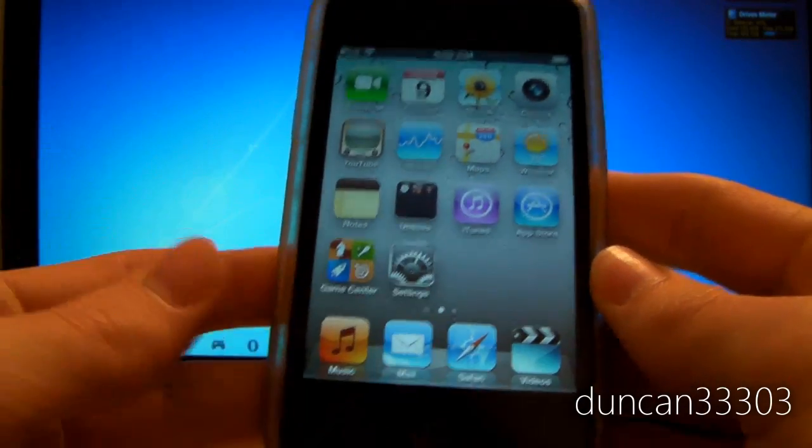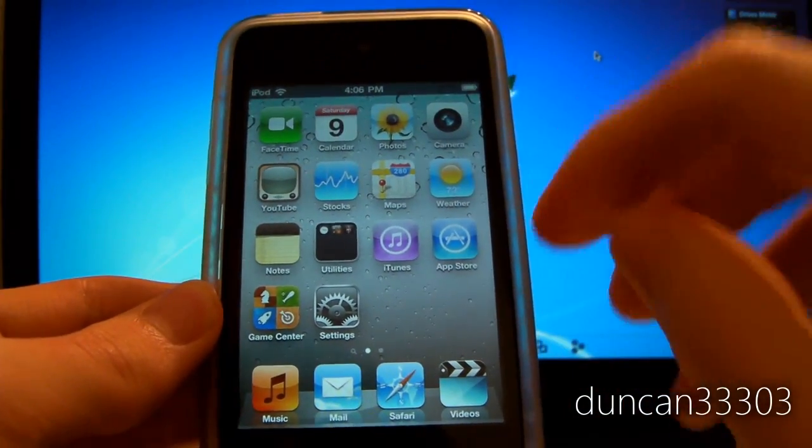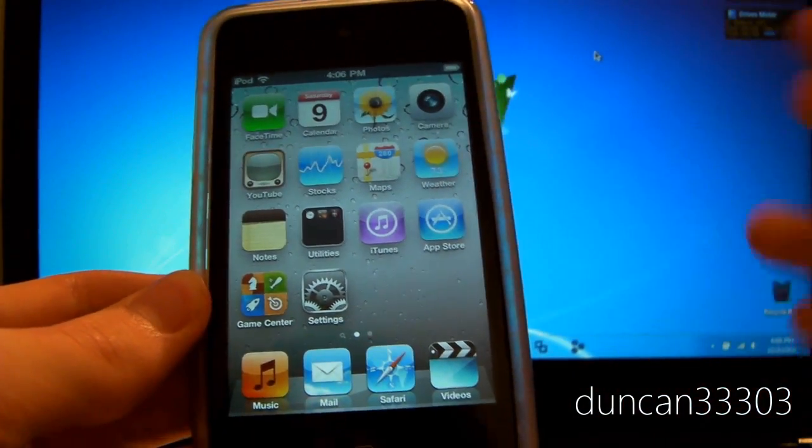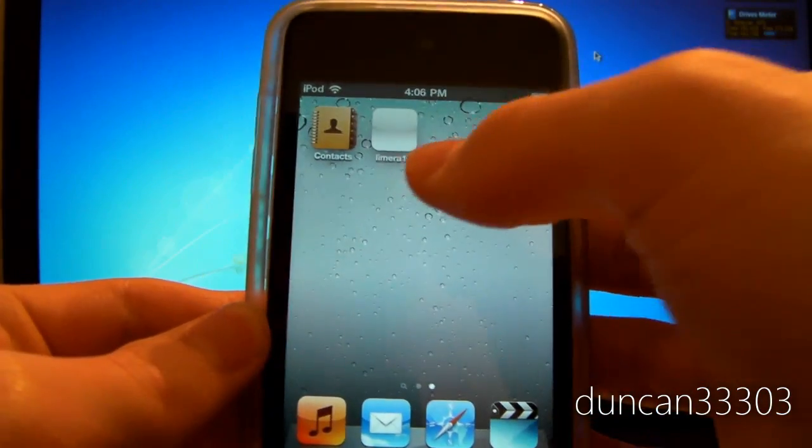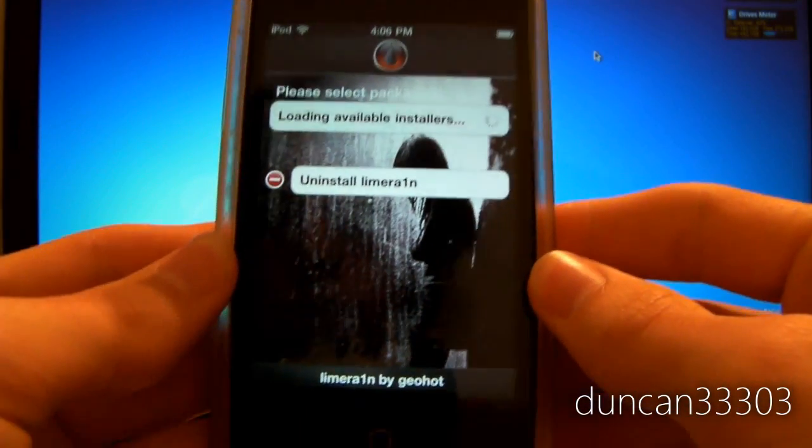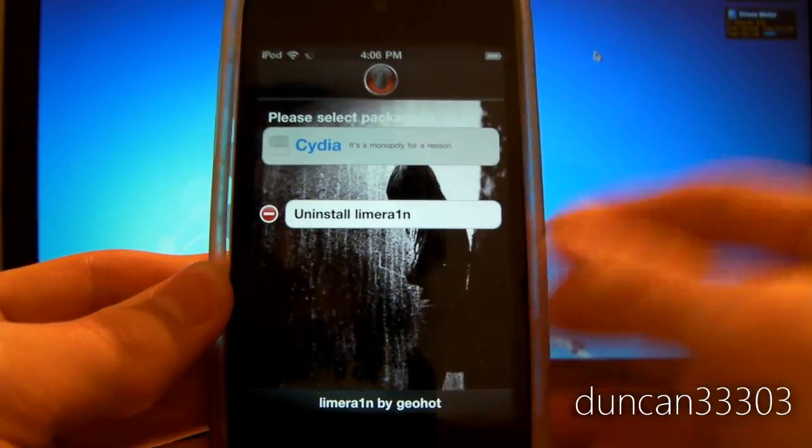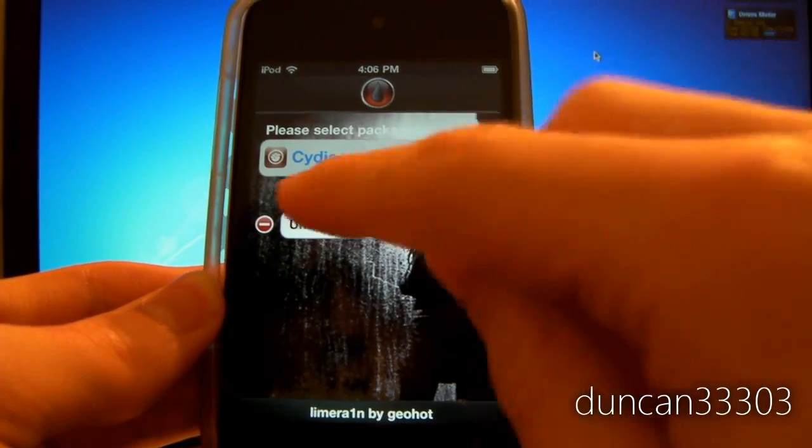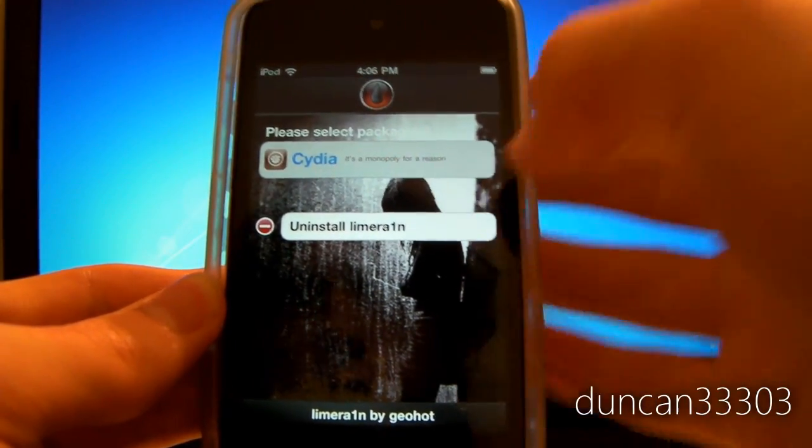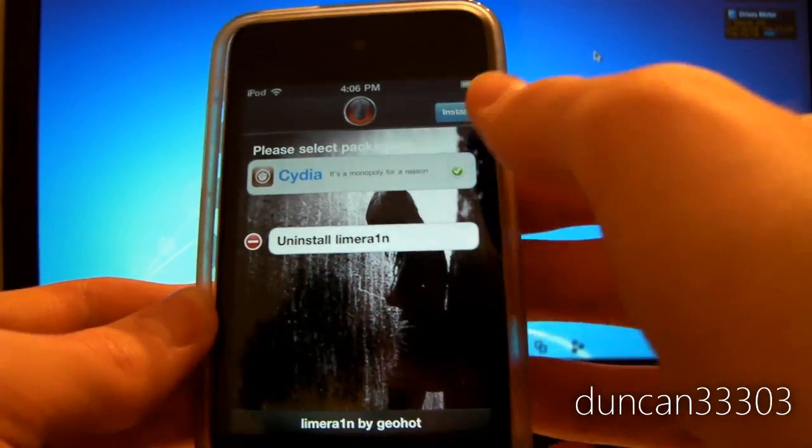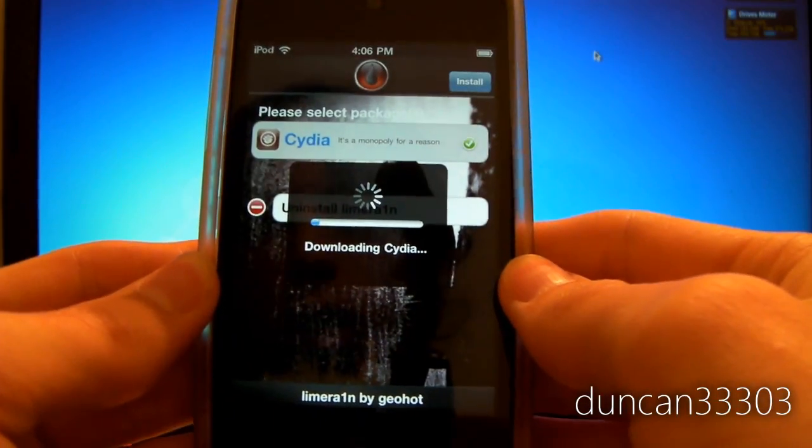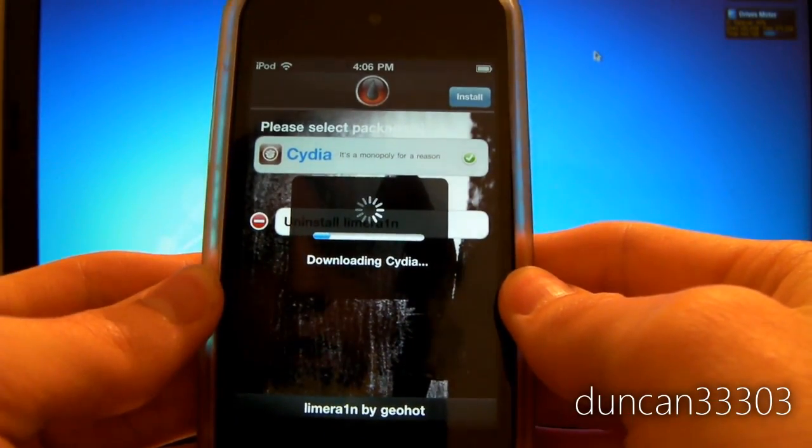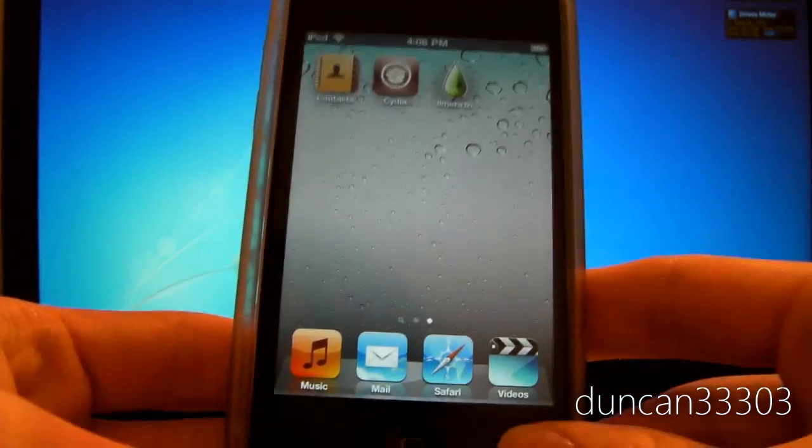Once you have it booted, it's pretty simple. There's just a couple of minor steps, but you're pretty much done now. You'll find an application called LimeRain. It's going to say Cydia or you can uninstall. Definitely don't do that. Just click Cydia and then hit install. It's going to download Cydia and then unpack it.